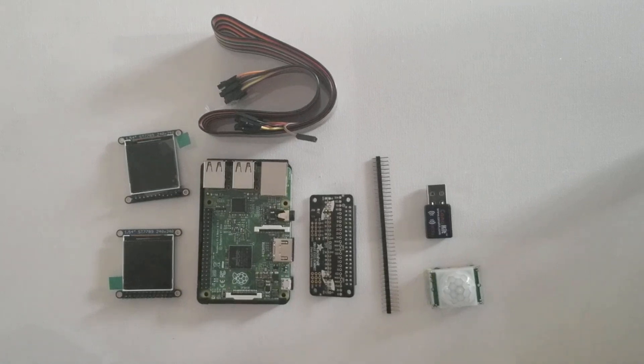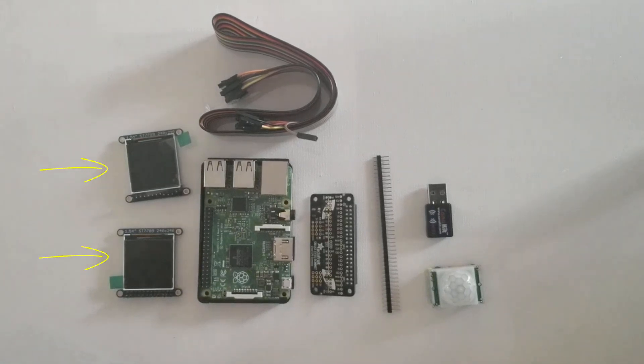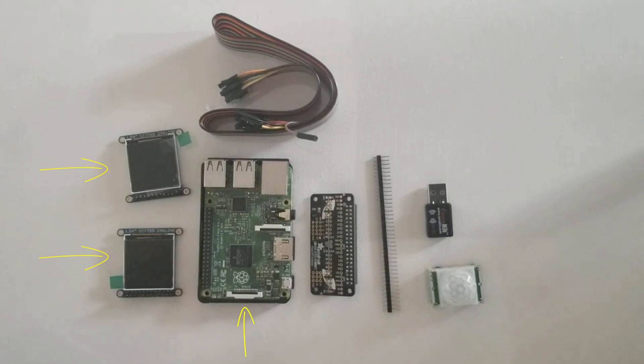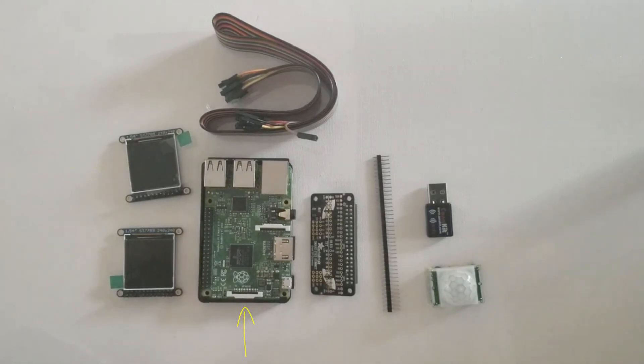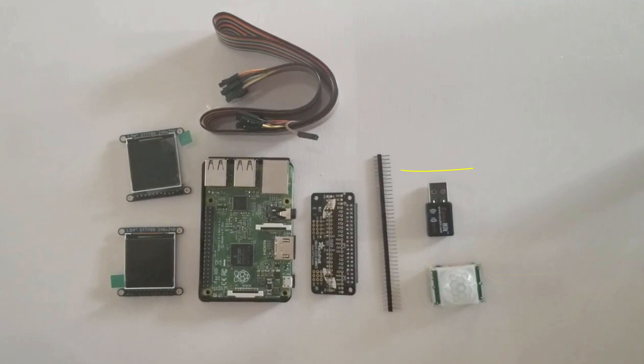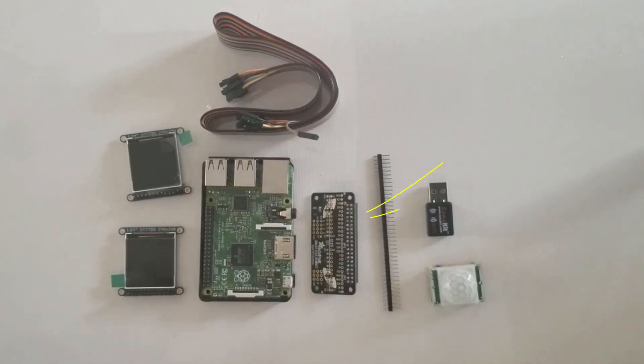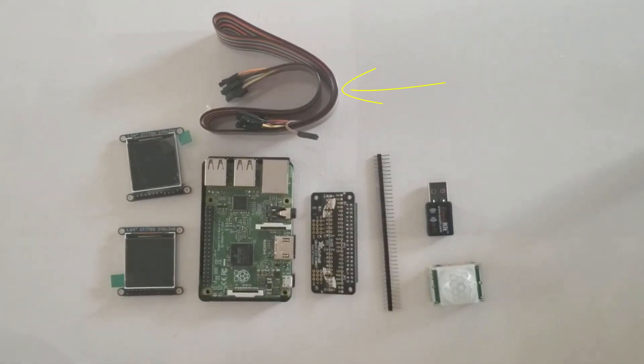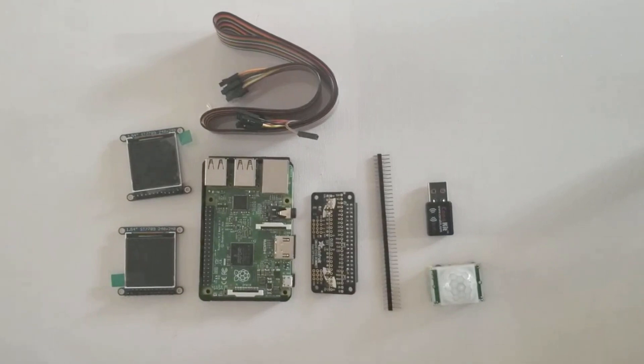All you need is two TFT displays, a Raspberry Pi, Adafruit bonnet, a motion sensor, a male pin connector, female connectors, female to female wires, and a WiFi adapter, which is optional. Links for the materials are down in the description.